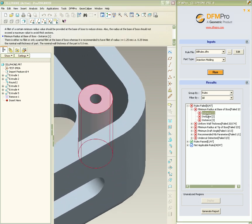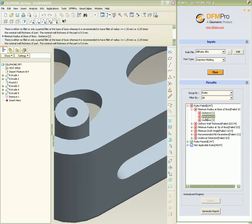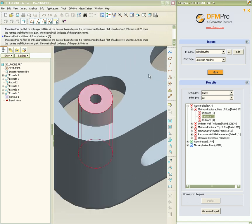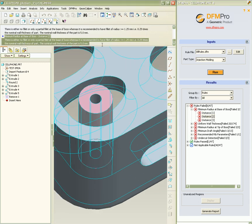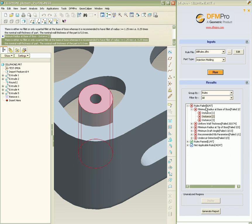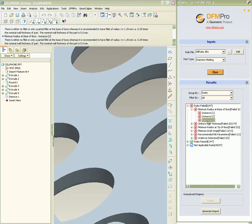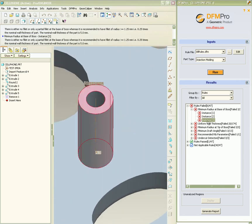On clicking an instance, the message changes to the specific error for that particular instance and it is highlighted in the graphics region.